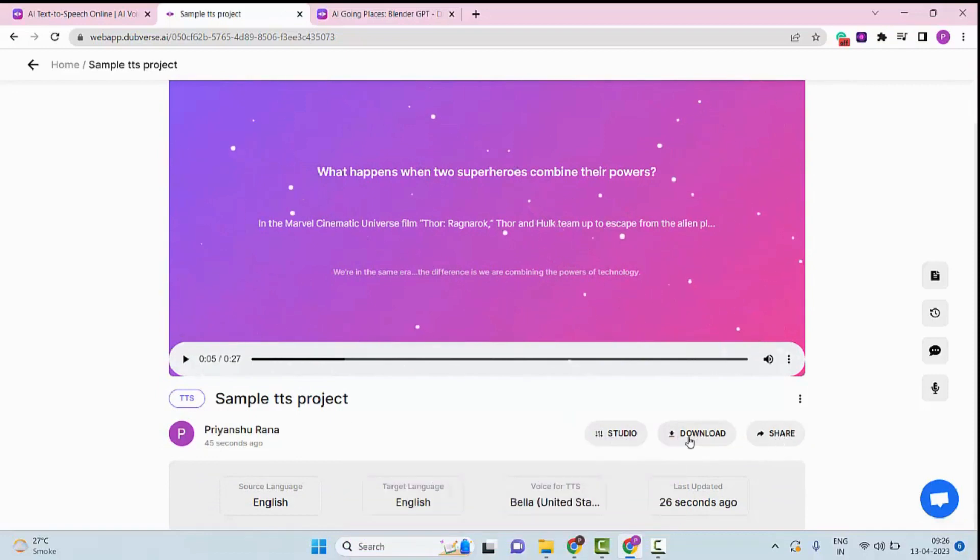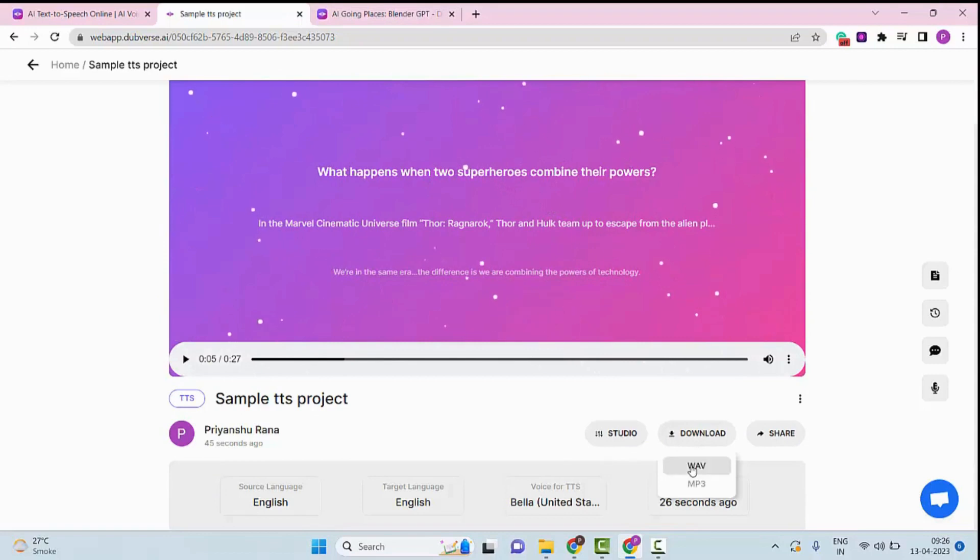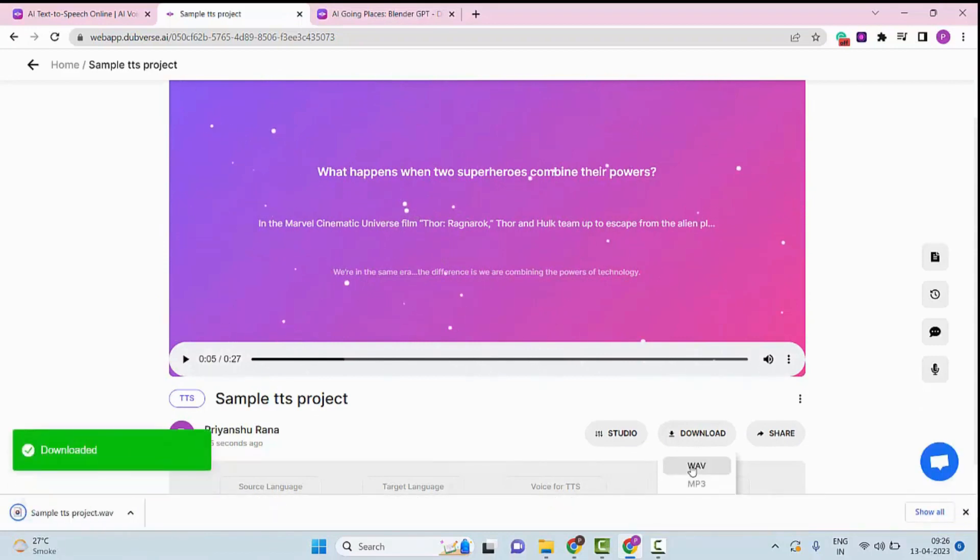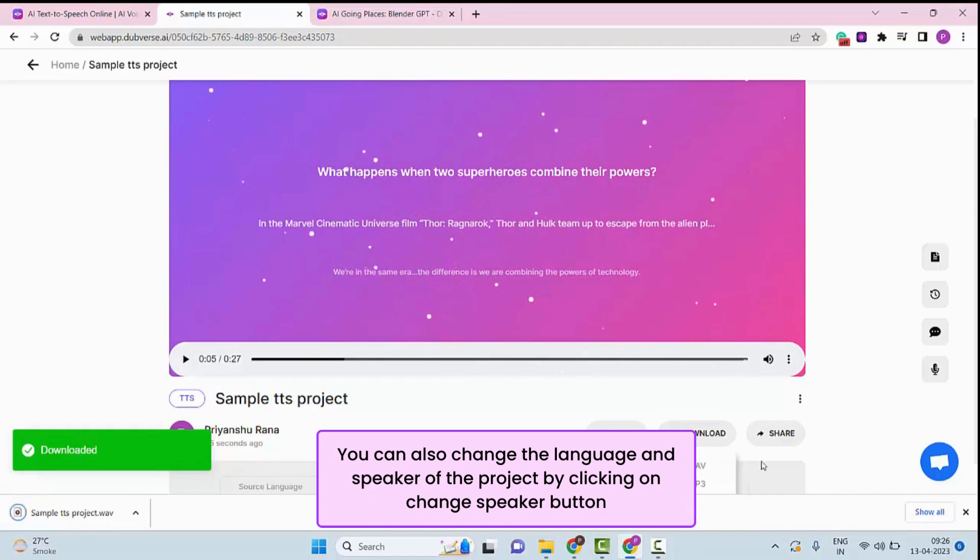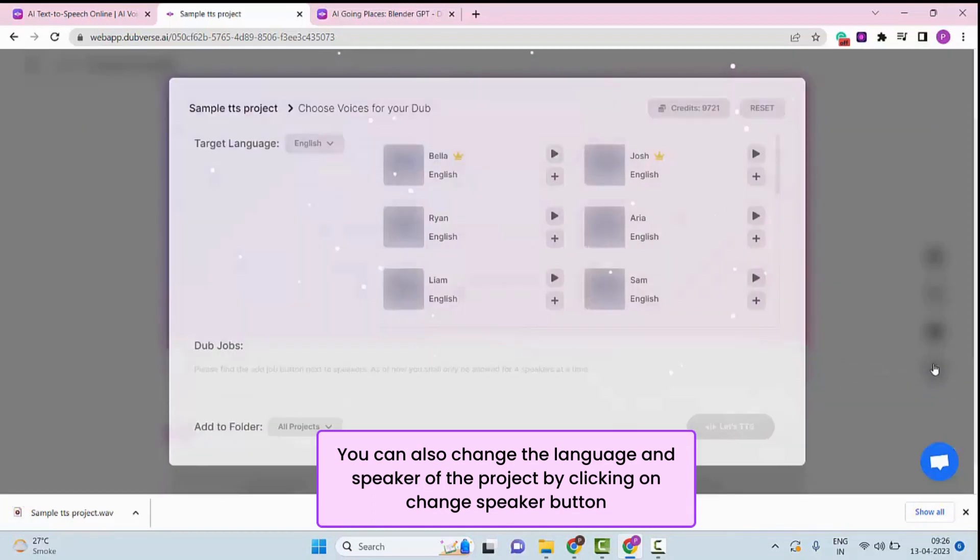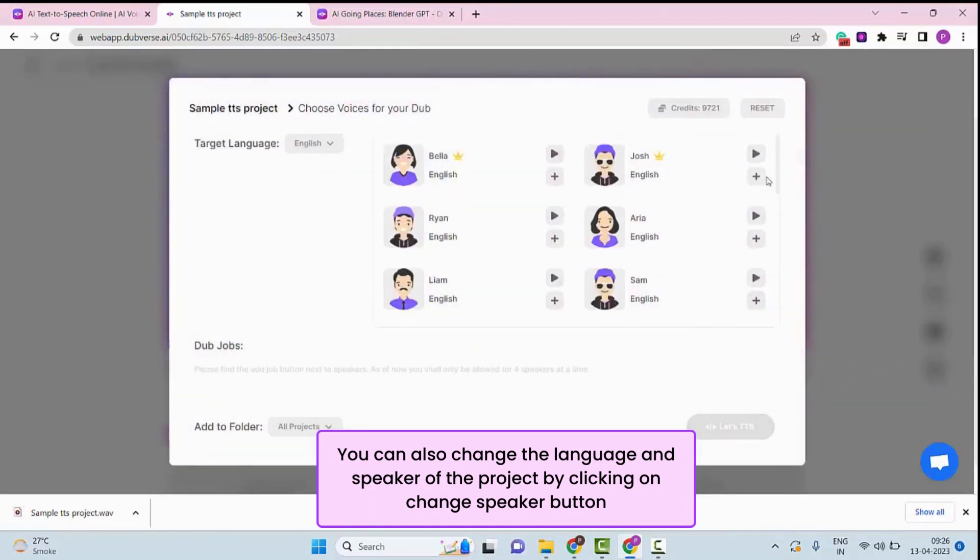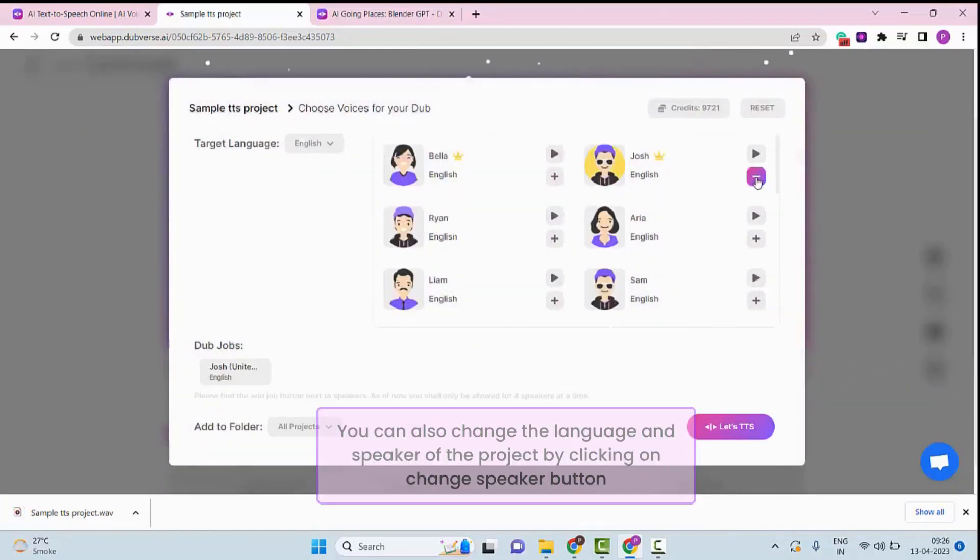You can download your project by clicking on the Download button. You can also change the language and speaker of the project by clicking on Change Speaker button.